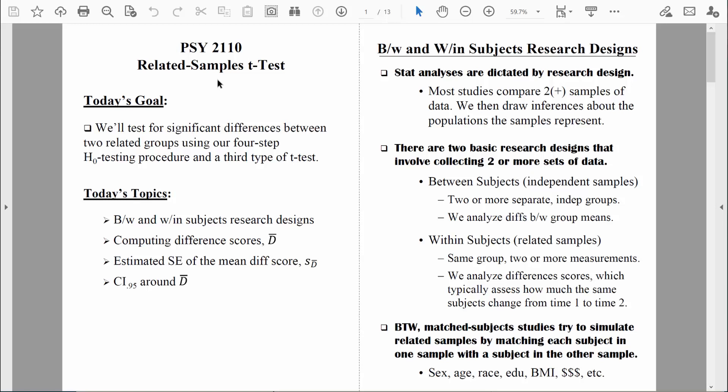Welcome back everybody. Today we're going to start a new chapter in our course. We're going to learn a third type of t-test. So far we've learned the one sample t-test, the independent samples t-test, and today we're going to start talking about the related samples t-test.